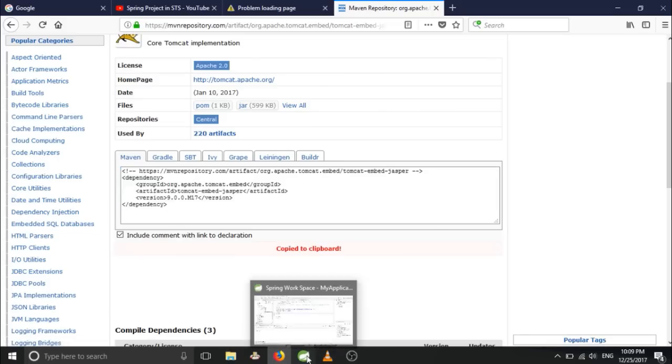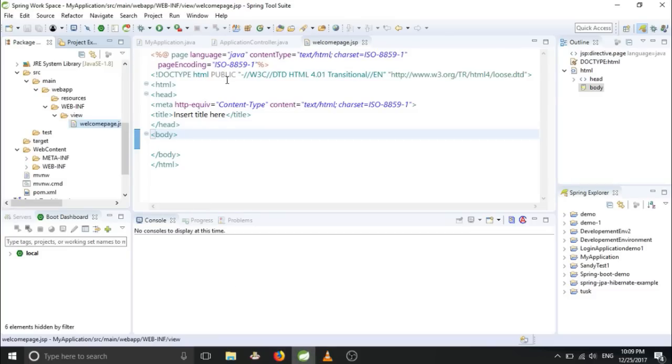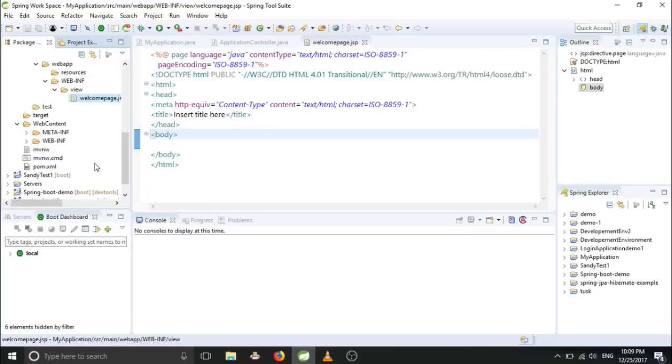And go to your application and open pom.xml.